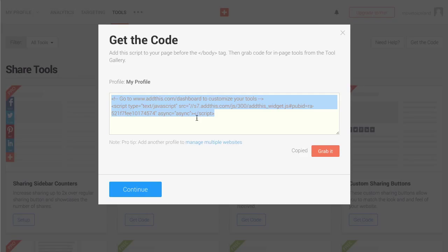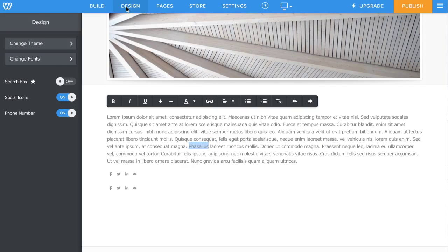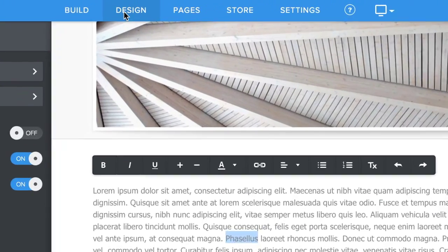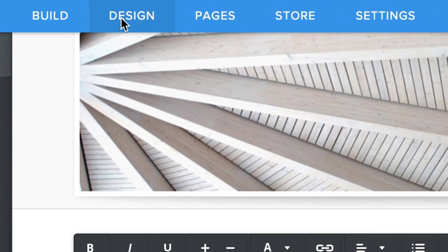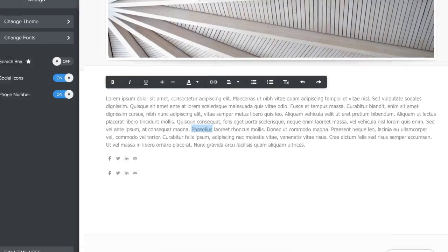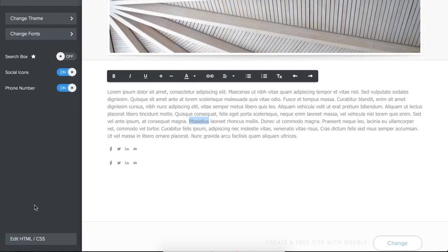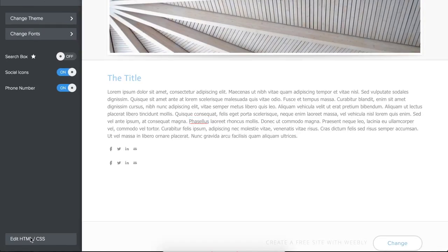Then go into your Weebly account and choose Design in the navigation. Then choose Edit HTML or CSS.